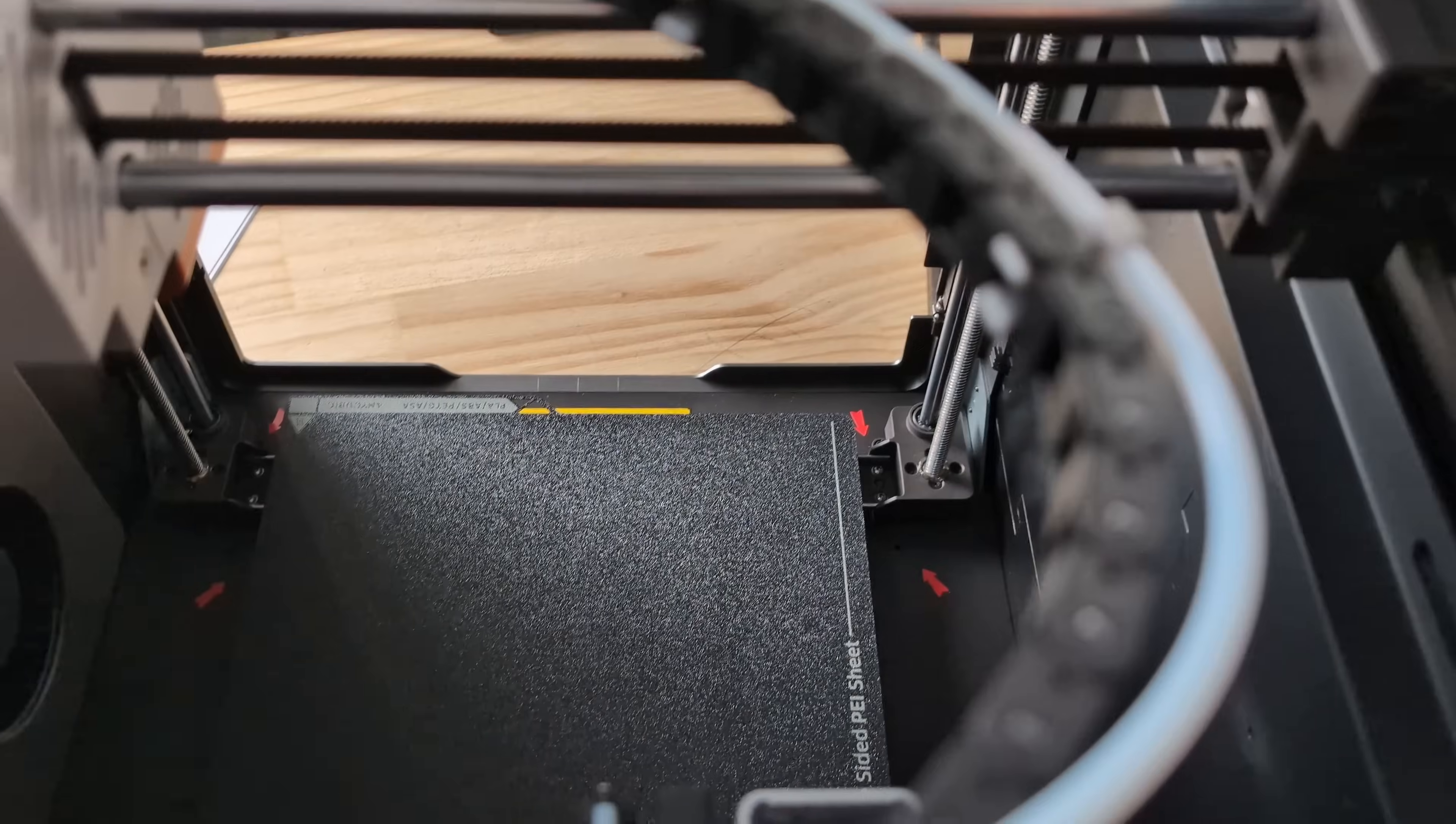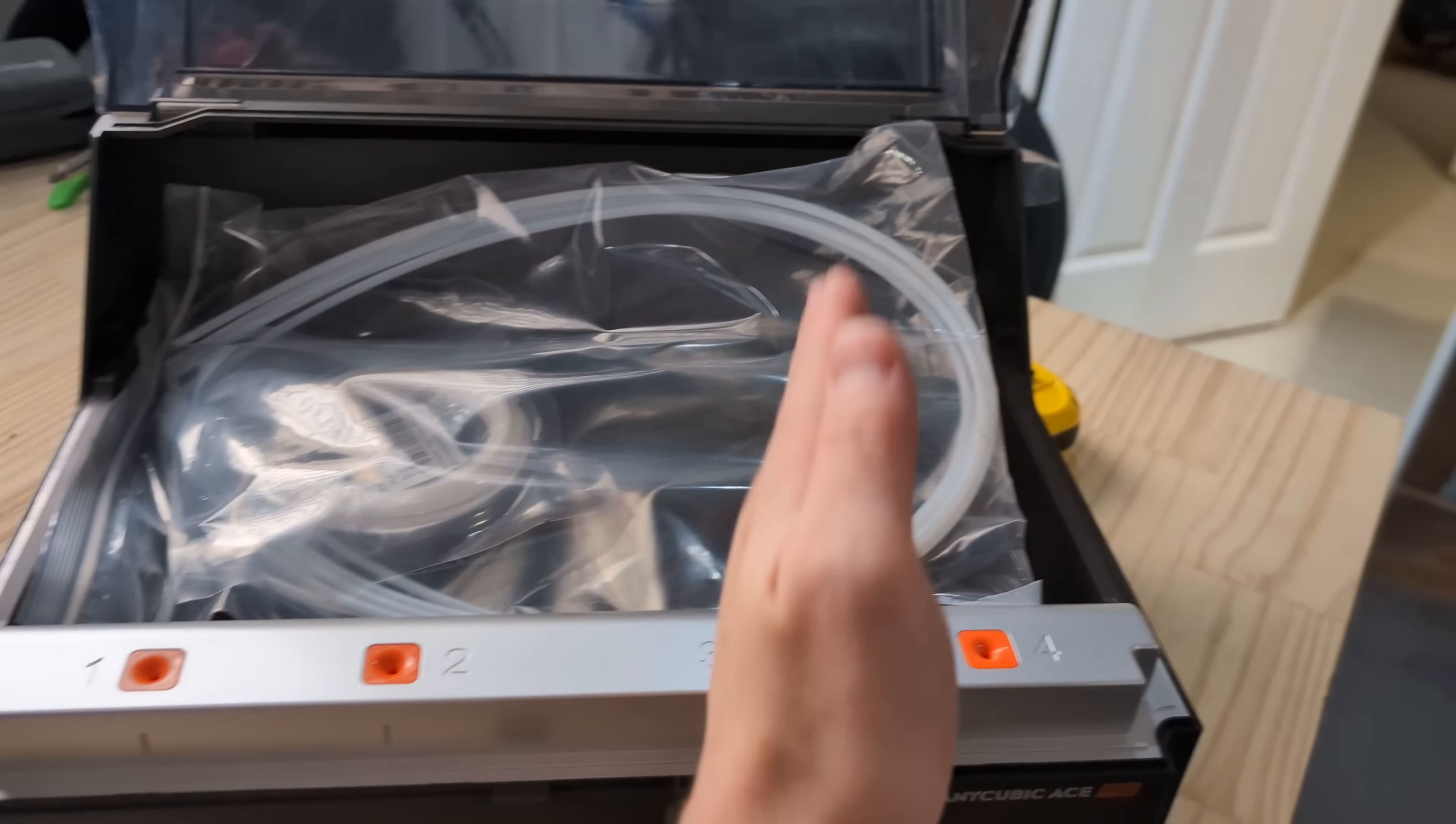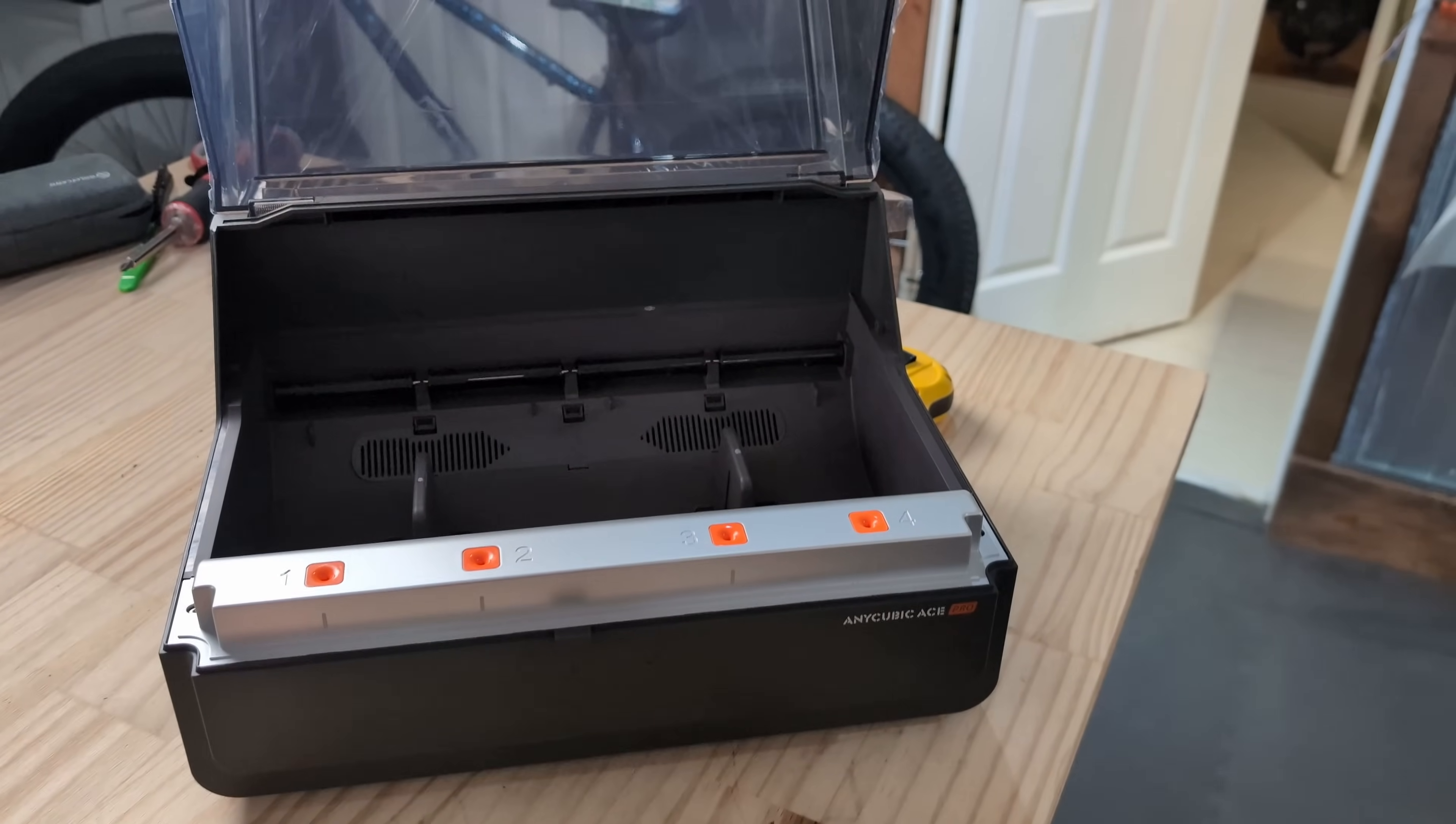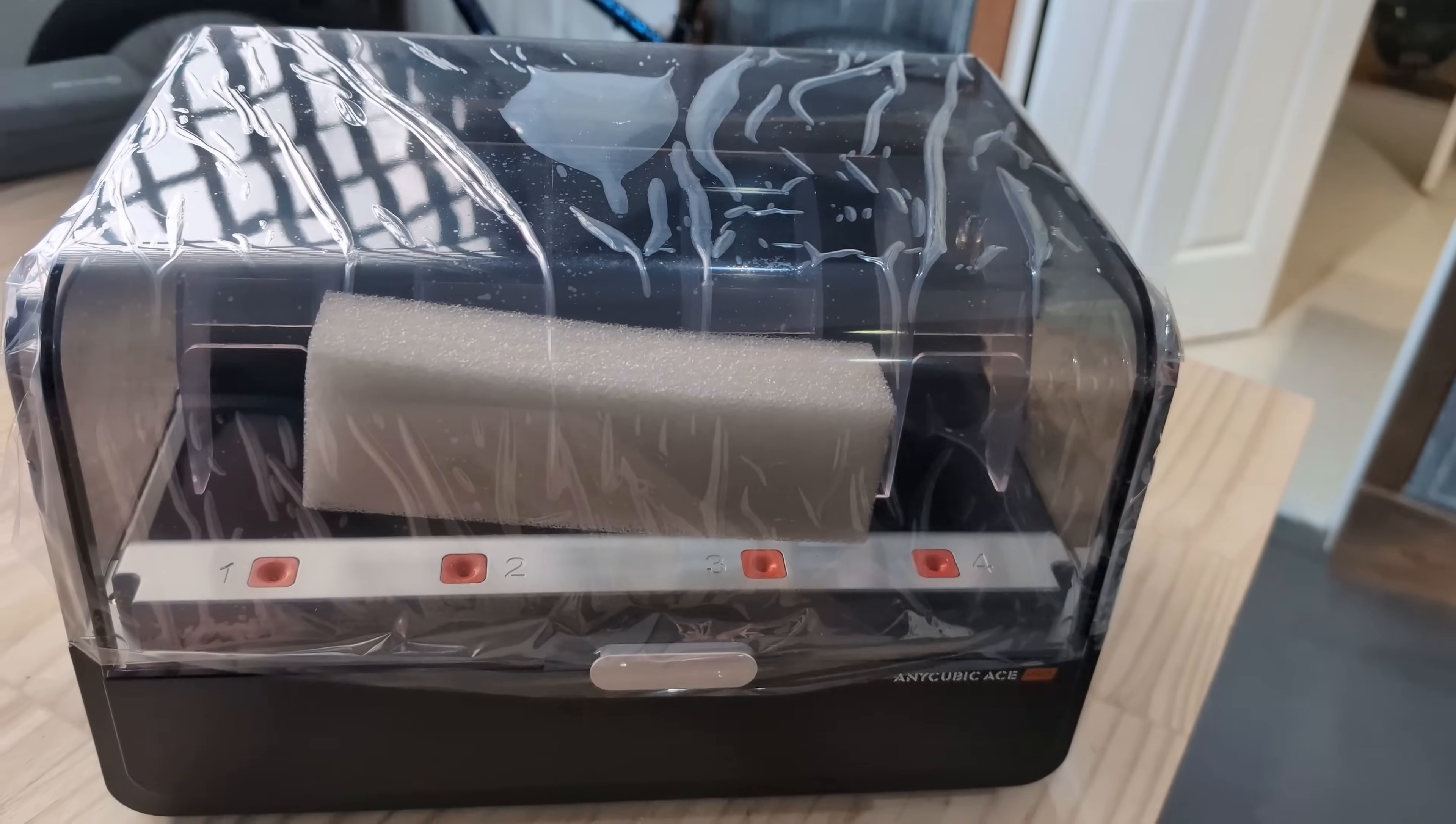Now looking at the AMS itself, I mean ACE Pro itself, we've got our one, two, three and four spots for the different colored filament to go in. Some tubely tubelies, that's about all. This also doubles as a filament dryer which is kind of cool.